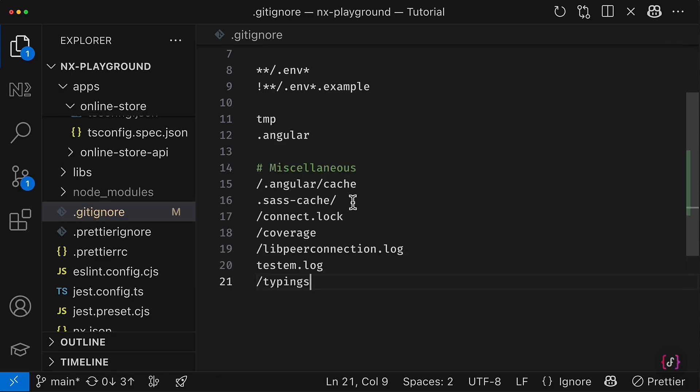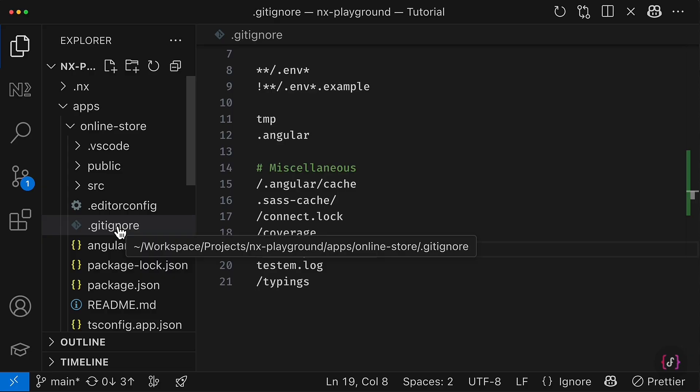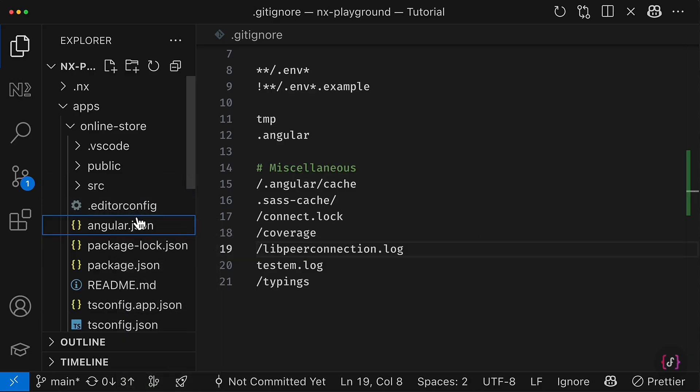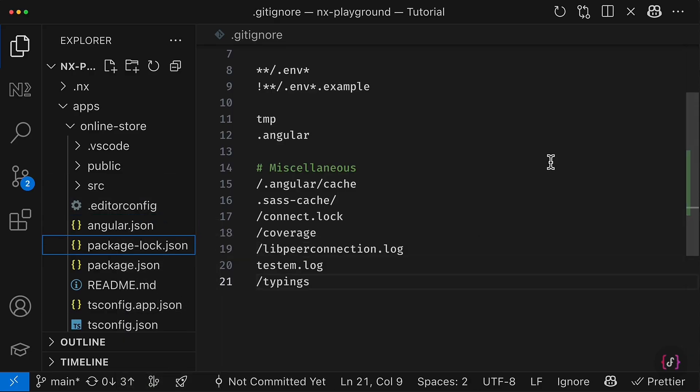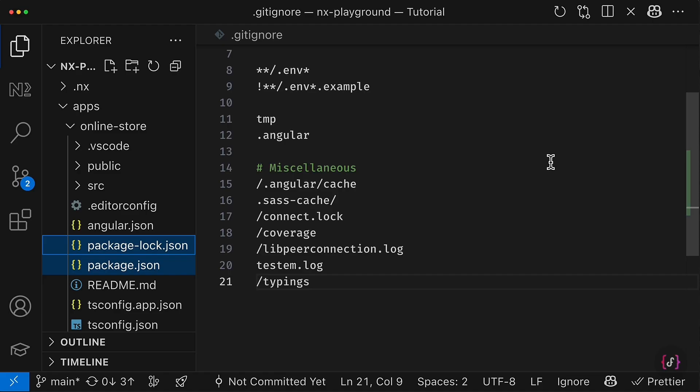So once you successfully merge them, then you can go and remove the project-level gitignore file. Besides that, we don't need the package-lock and package.json files, because we're not going to publish this application to npm, etc. So I can remove them as well.